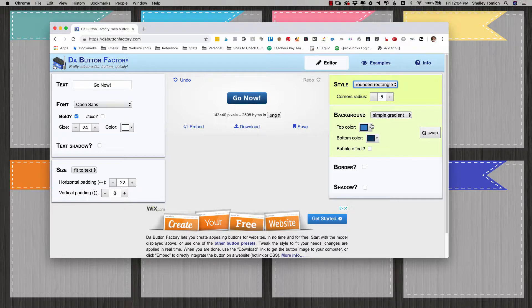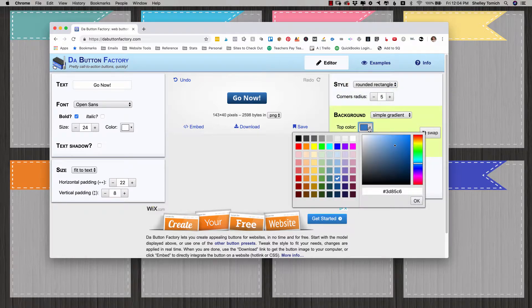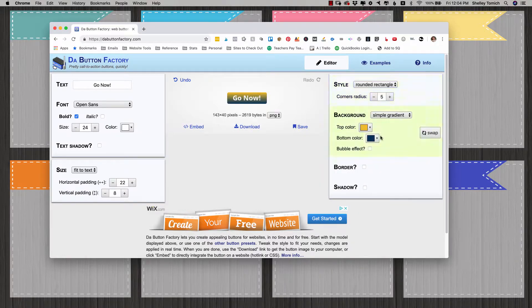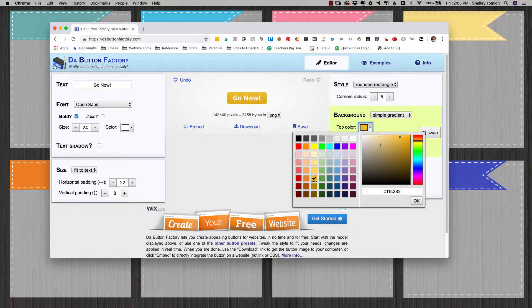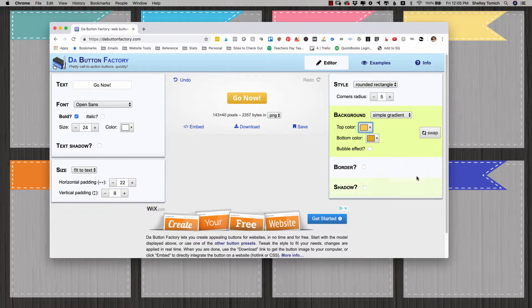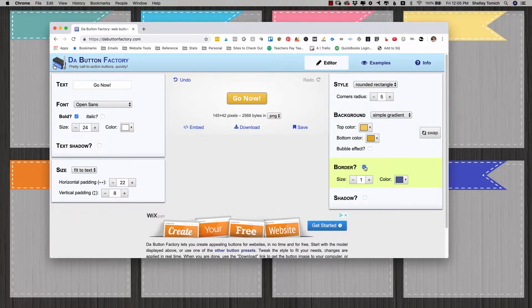Background. We'll do a simple gradient and I'm going to pick a light color. So you can just play around with this. I'm just doing it at random just to give it a little depth or you can just do one color. It doesn't really matter. You can add a border if you want.